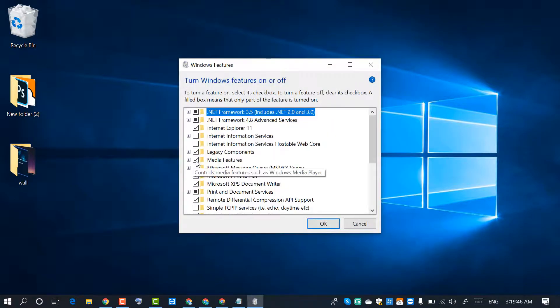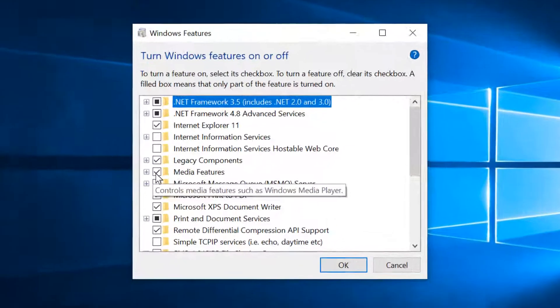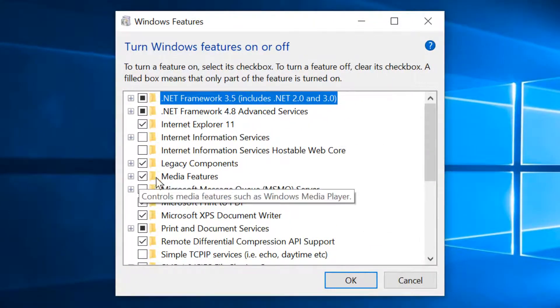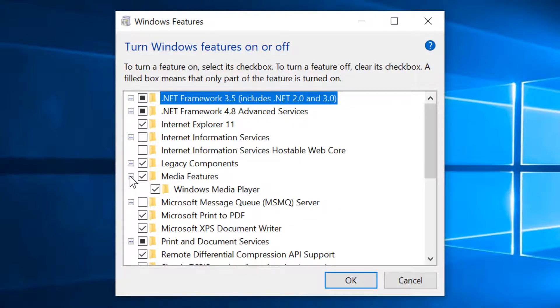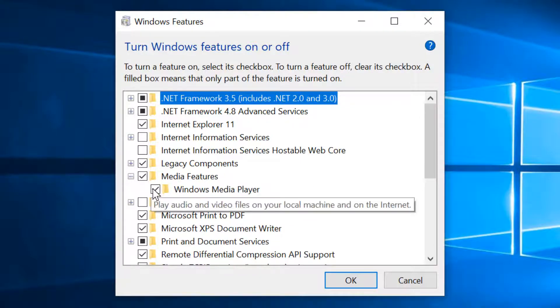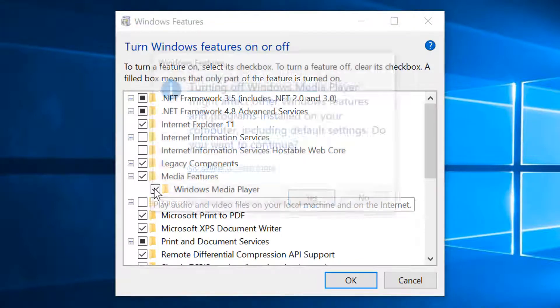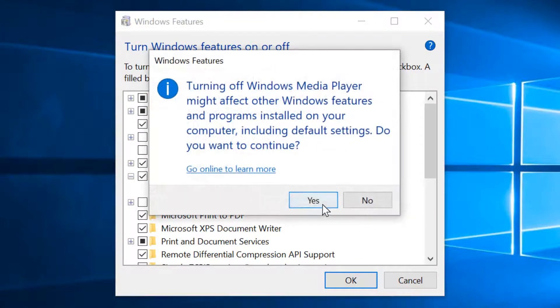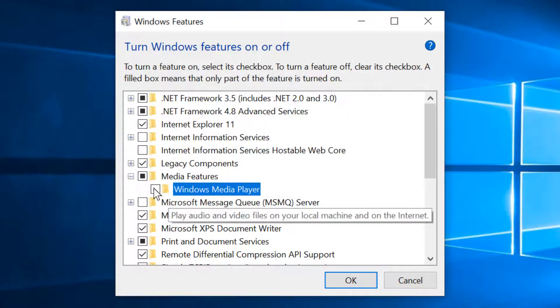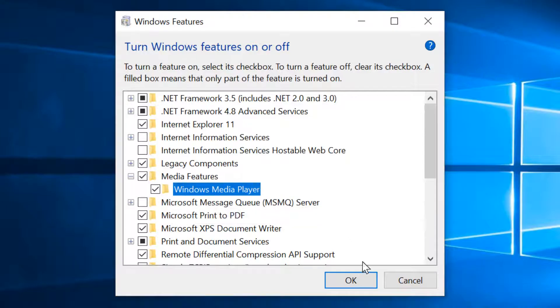Now click on this plus icon media features. Now check this box Windows Media Player and click on OK.